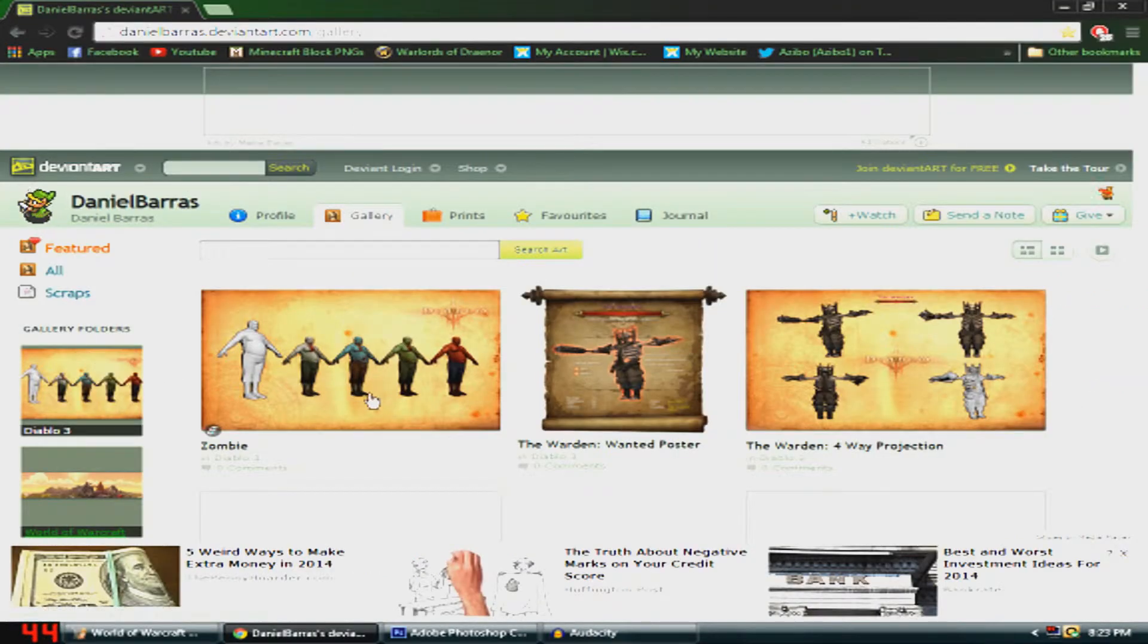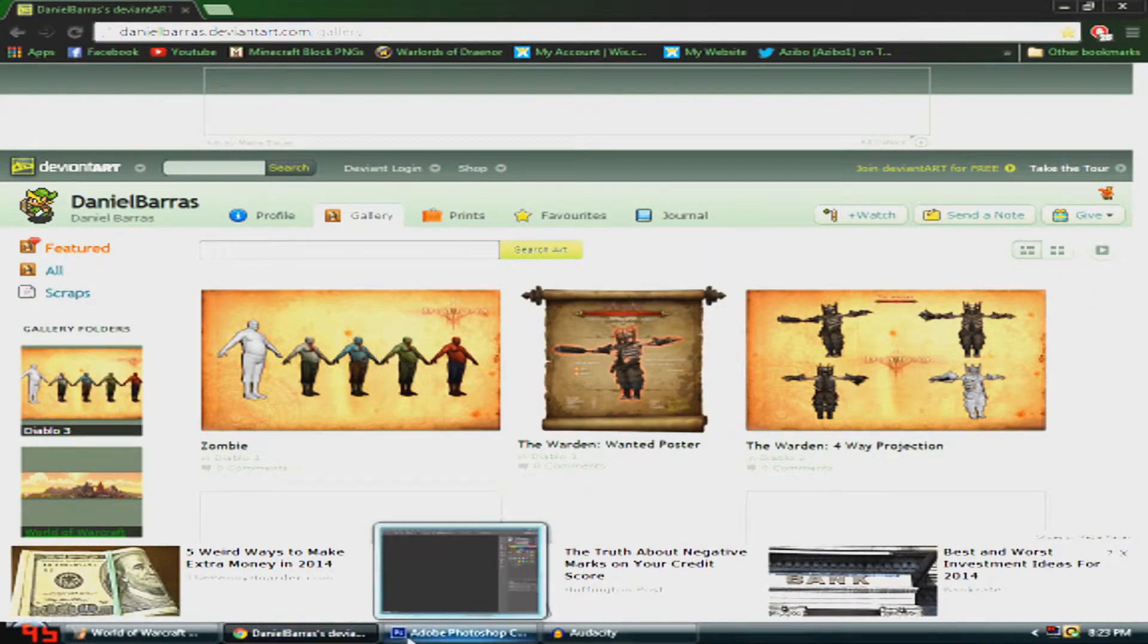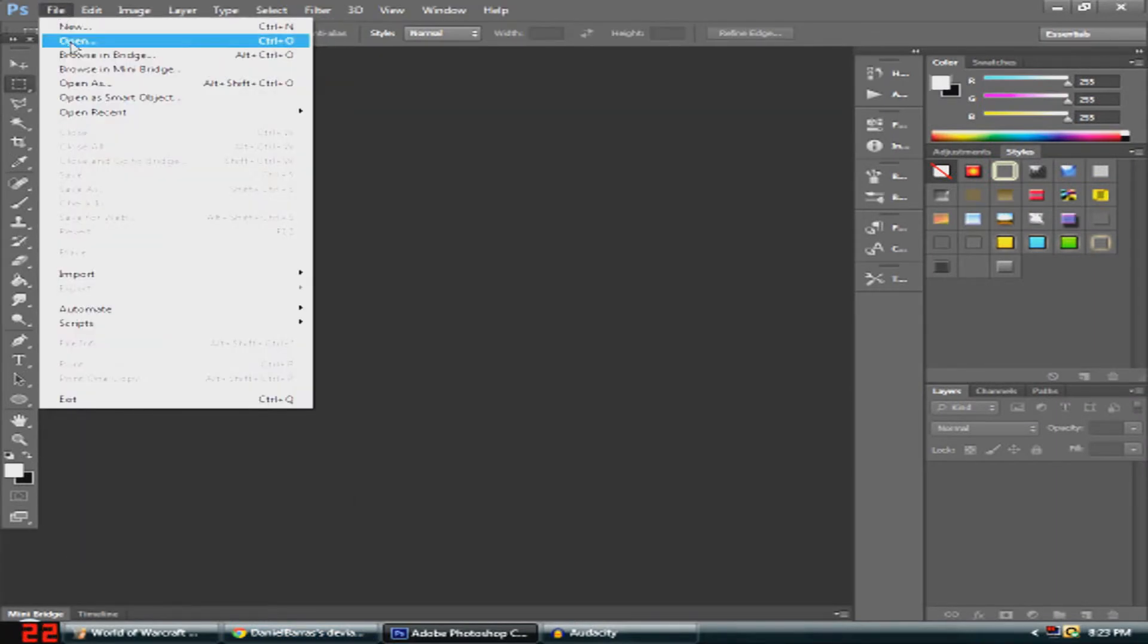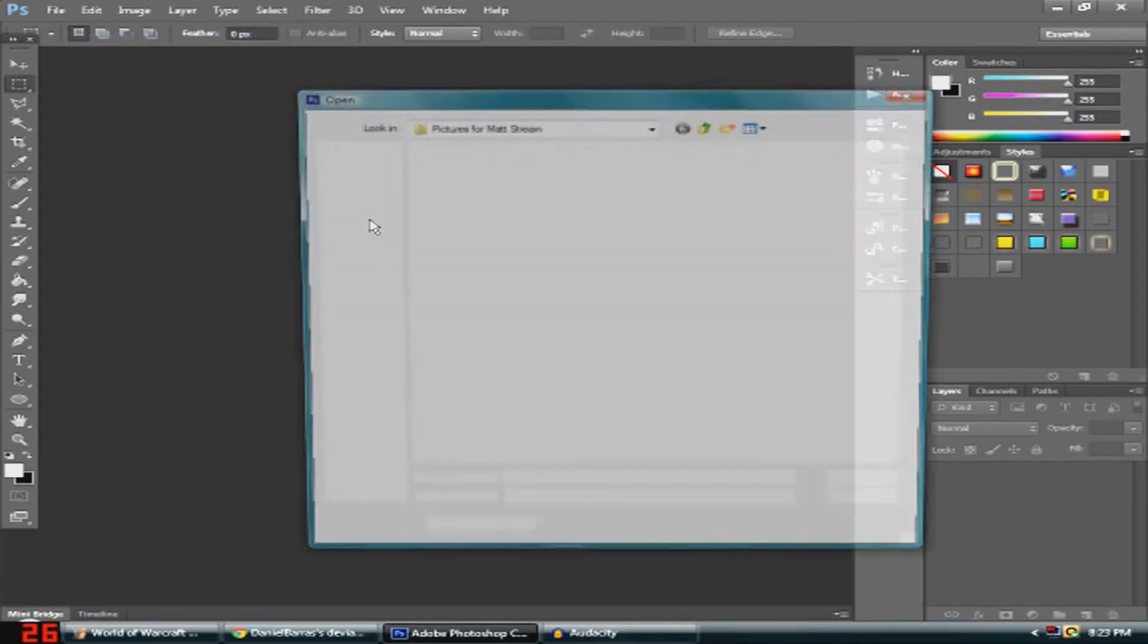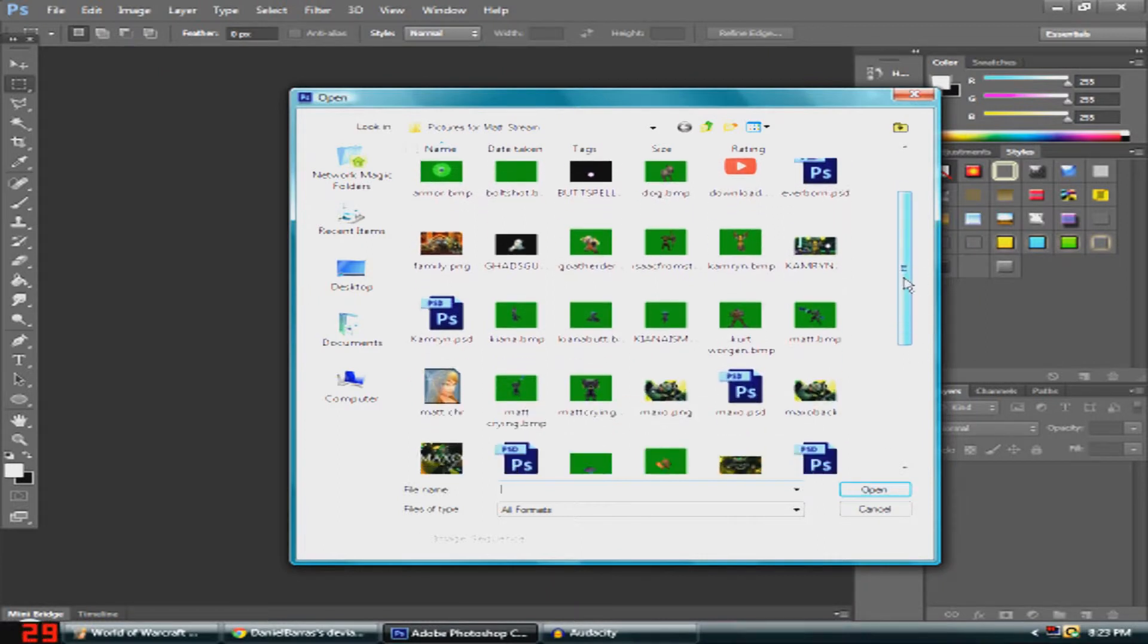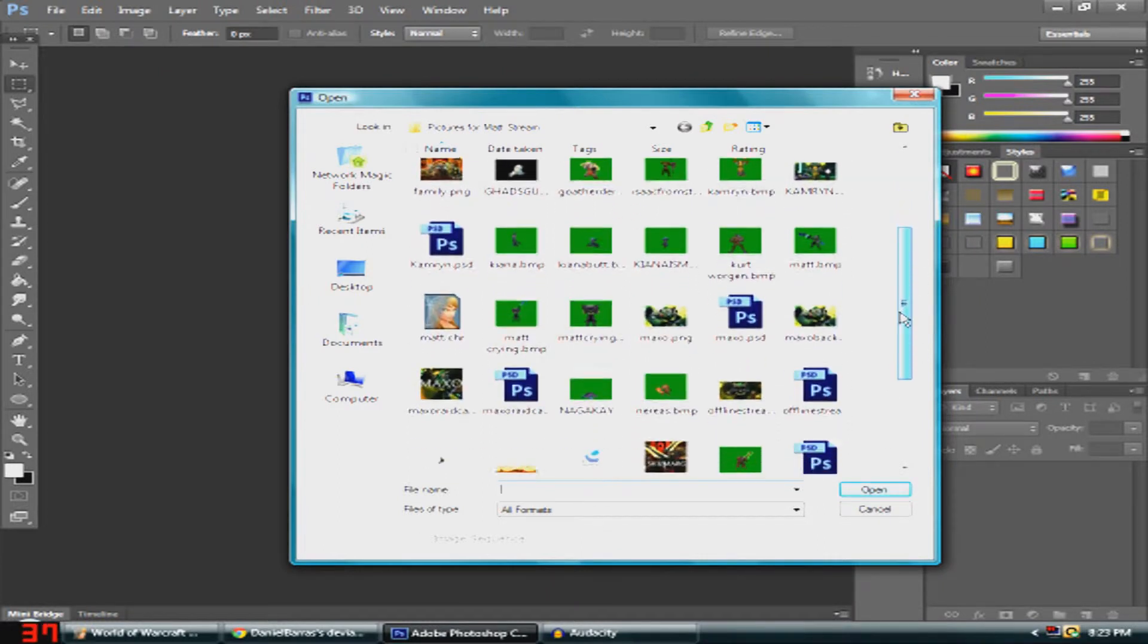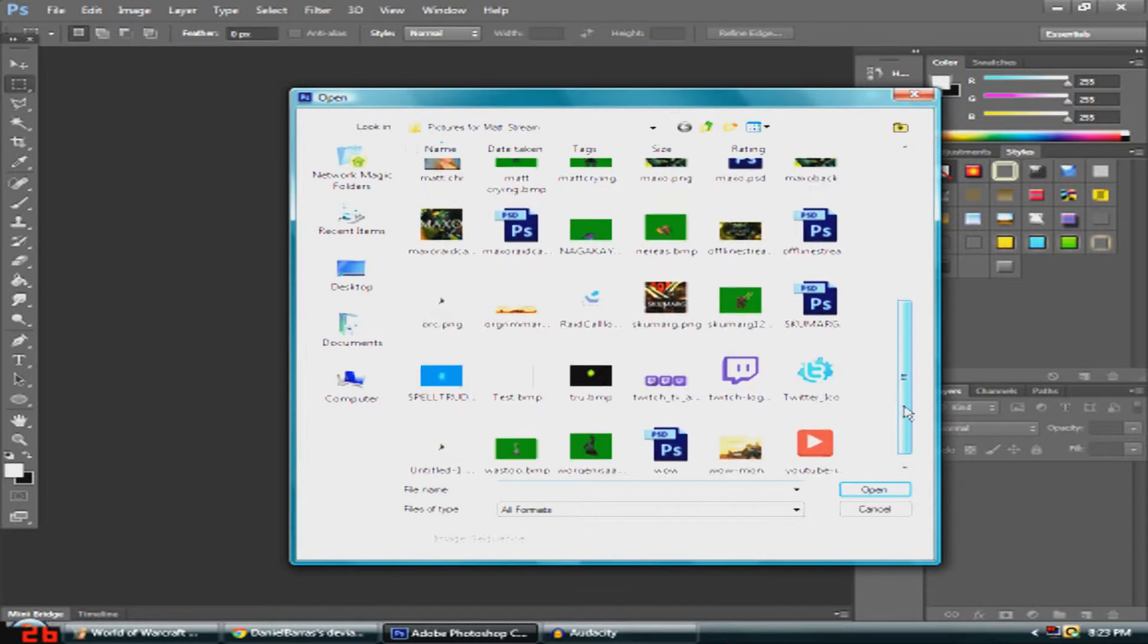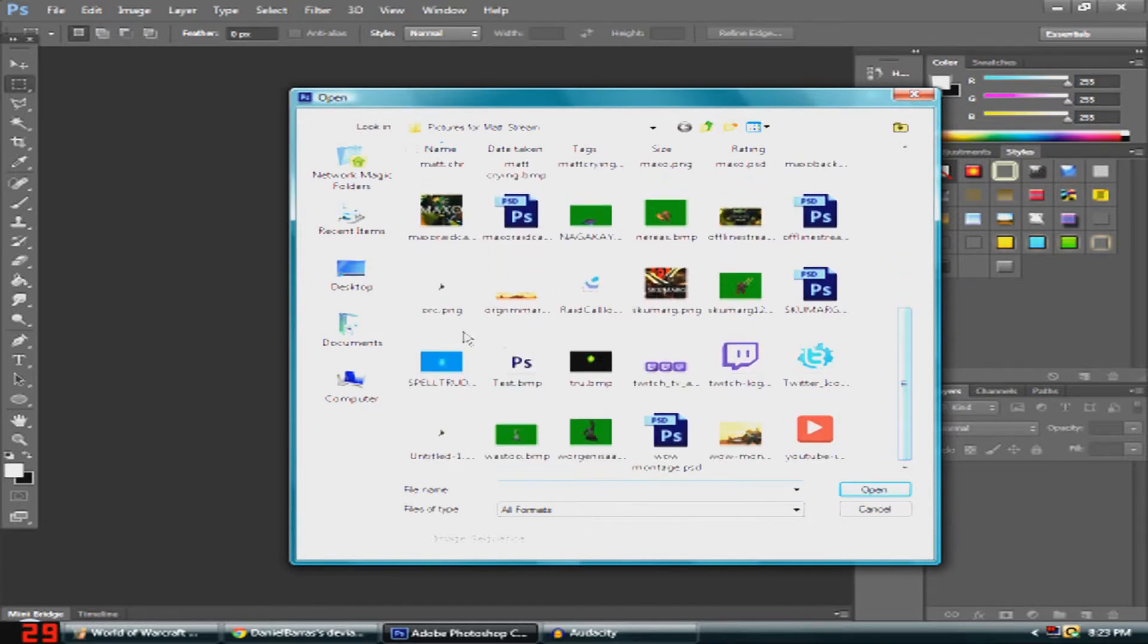Now open up Photoshop, go to File, Open, and find the test file. There it is.